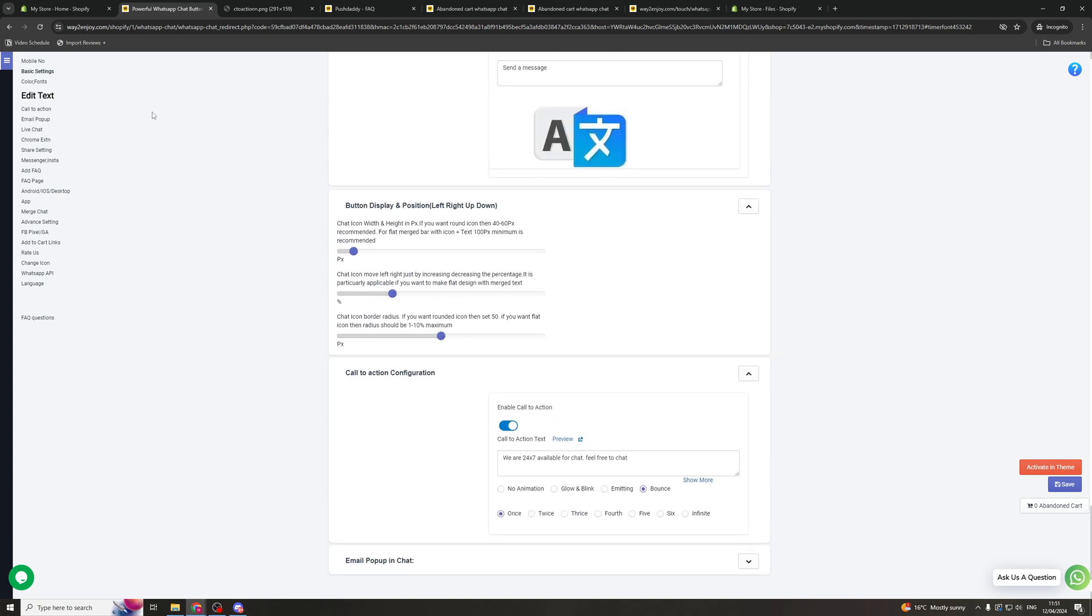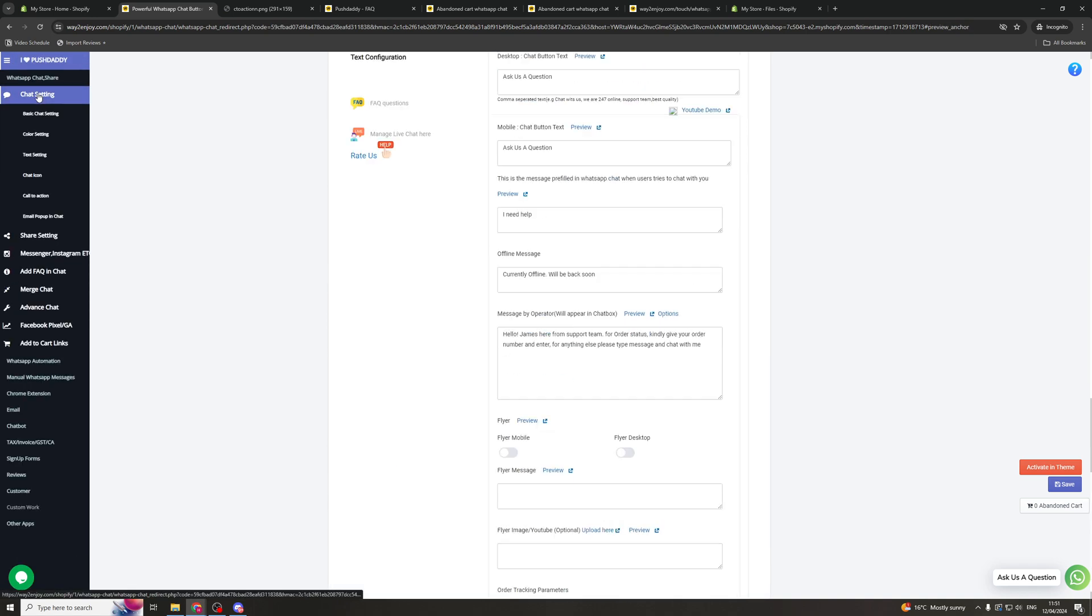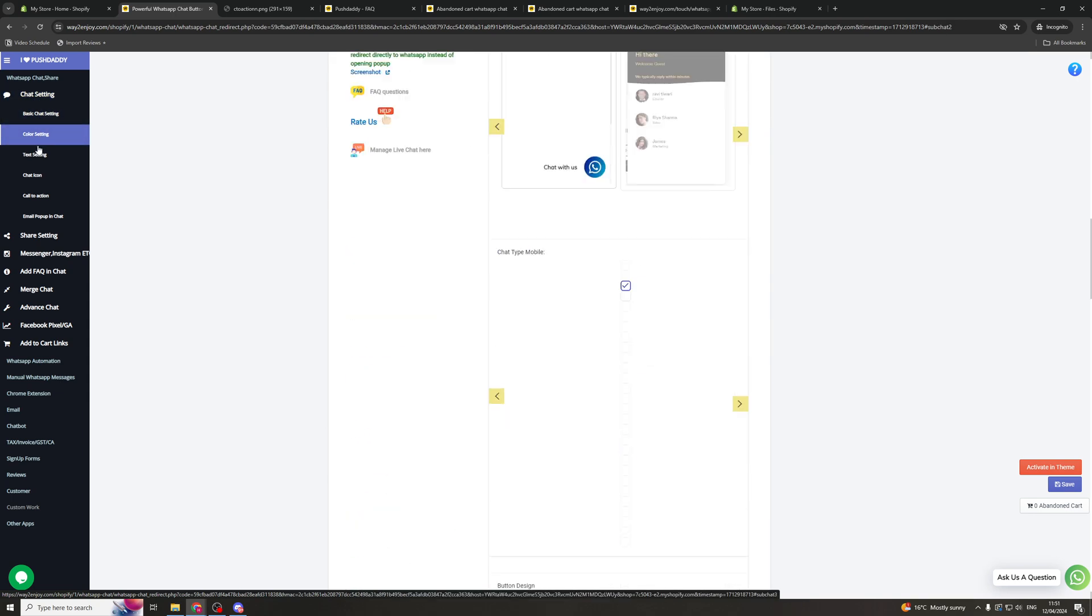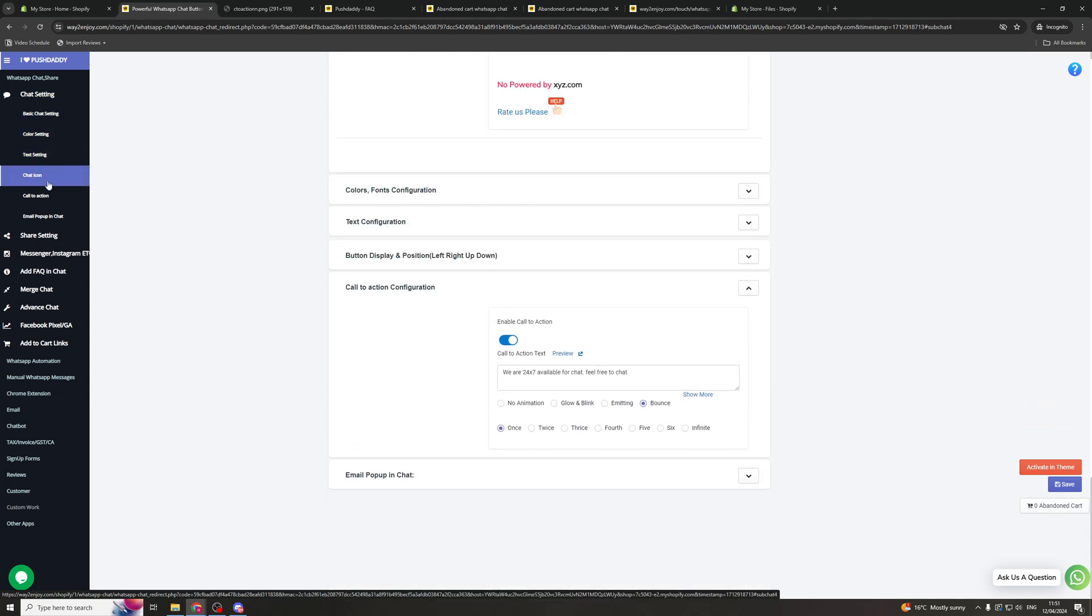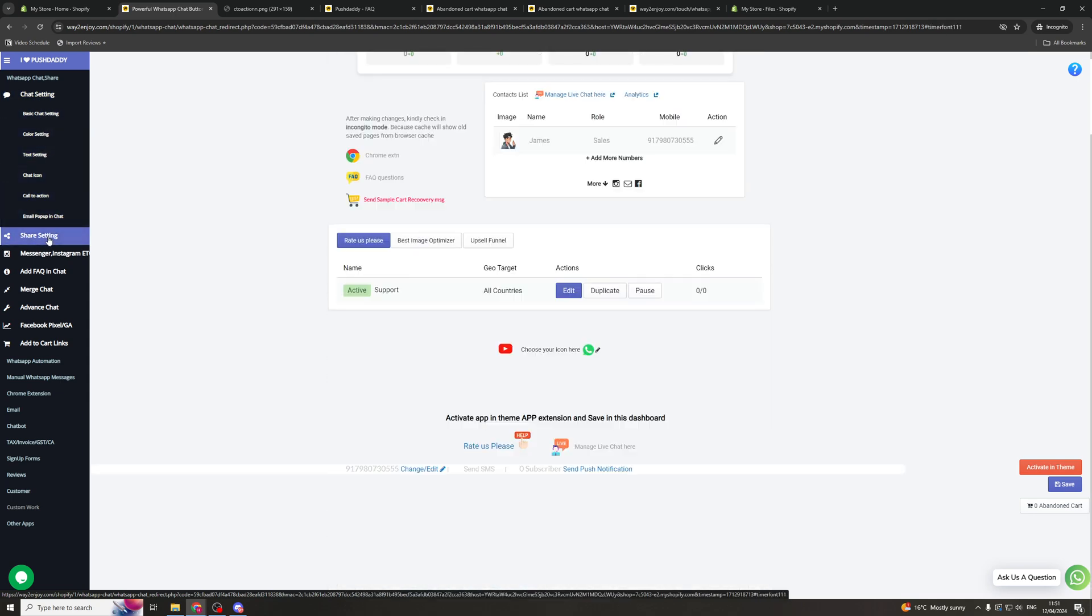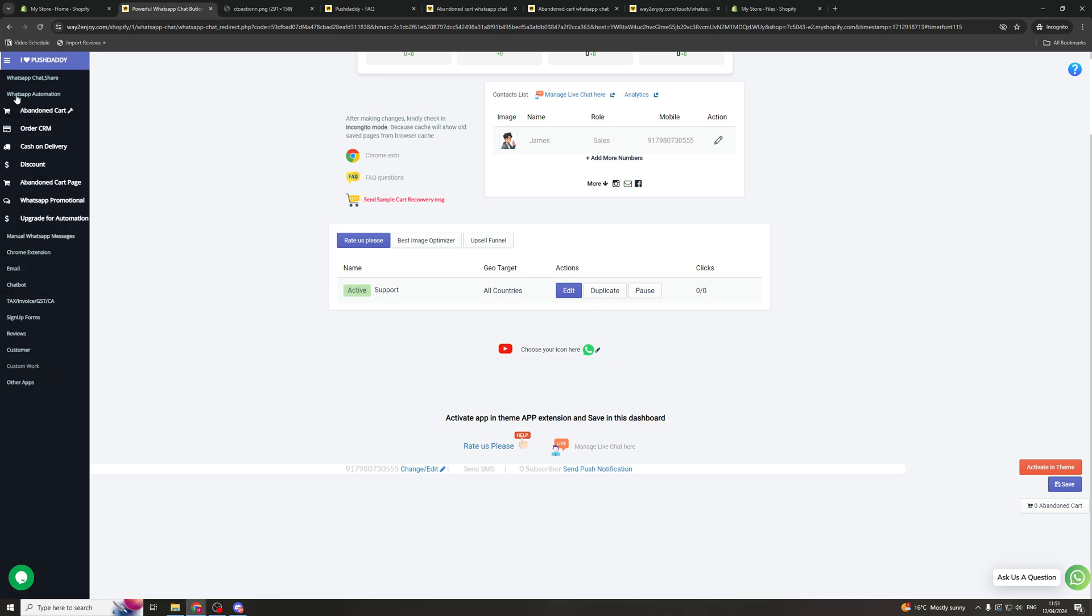If we hover over the left hand side now, you can see here they've got all of the different options. So first of all we've got the chat bit. So this is basically what we've just looked through, all of the different settings here. We have the share settings, merge chats, advanced chat, pixels, all that kind of stuff. And next we have the WhatsApp automation section.